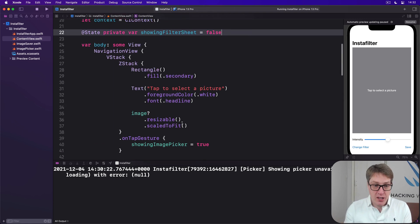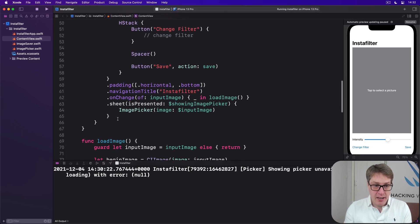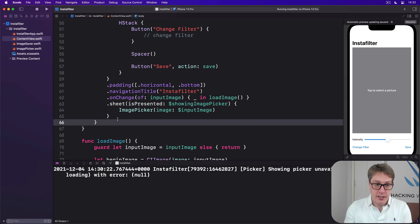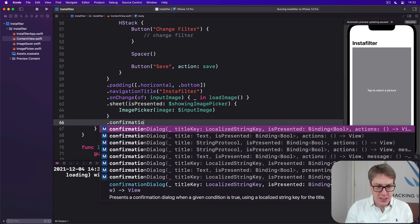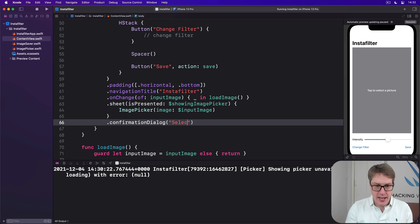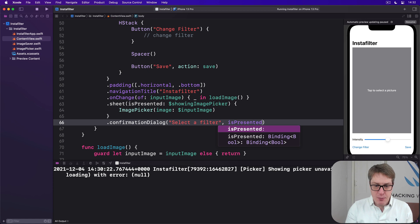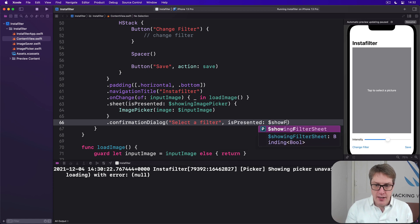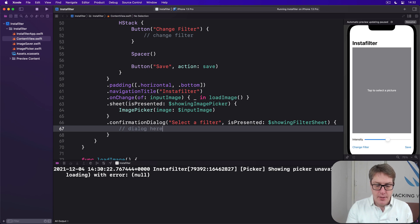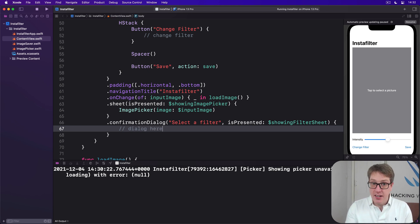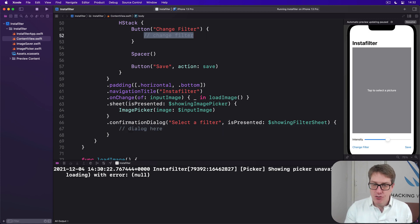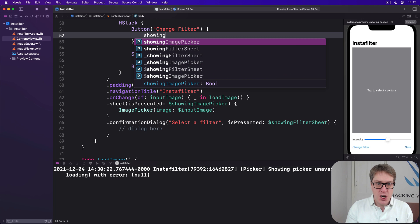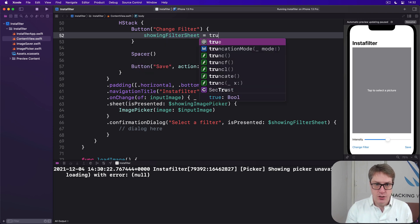We'll start off by adding a new modifier to our main view down here by our sheet, which is confirmation dialog. I'll say select the filter as our title and is presented. This will be bound to dollar showing filter sheet. And now to present that thing, we want to modify this little change filter comment for our button to toggle the Boolean. So we'll say showing filter sheet is true.